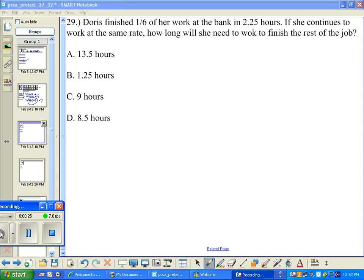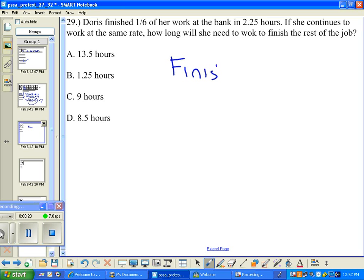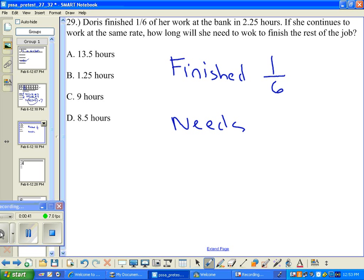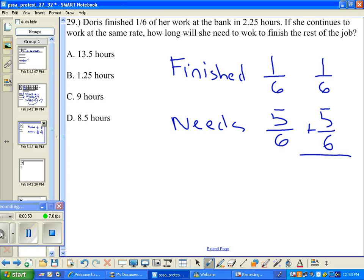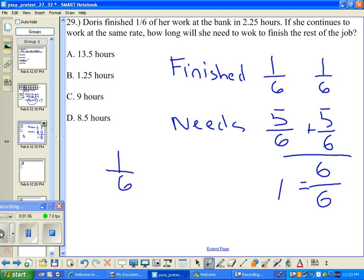We're given that she's finished one-sixth of the job. She needs to do five-sixths, because one-sixth plus five-sixths equals six-sixths, or one — the whole job. But in order to do this one-sixth, it took her 2.25 hours.